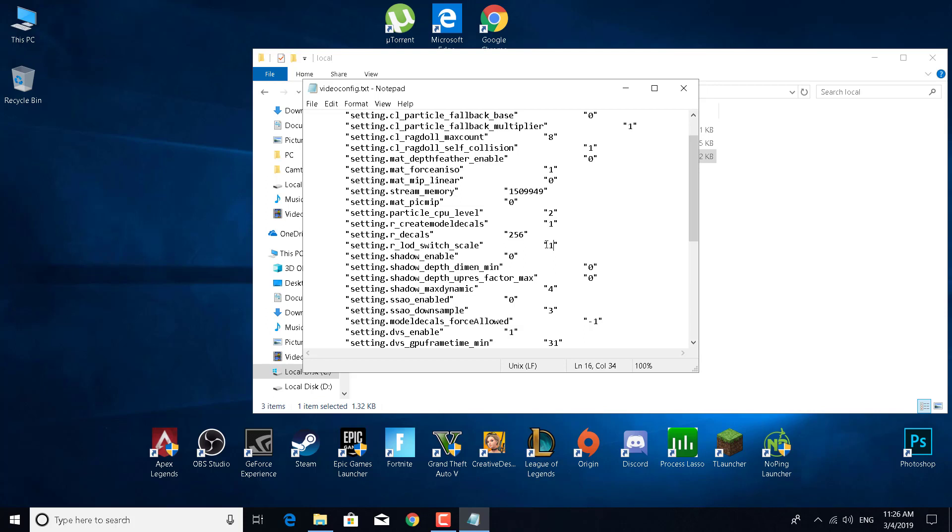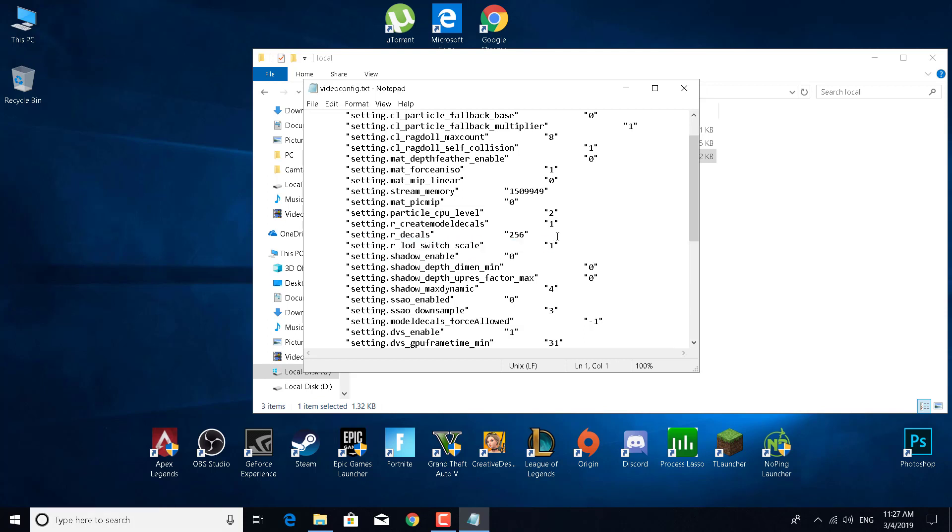If you want to set the model details to low, set it to 0.6. If you want medium, set it to 0.8. If you want high, set it to 1.